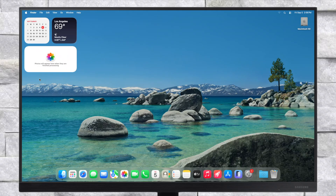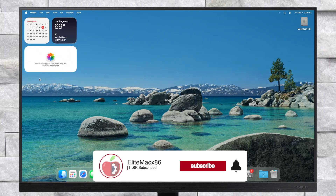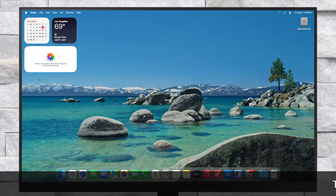Hey guys, welcome back to the channel. Today in this video I'm going to show how to install macOS Tahoe on PC. Before starting, if you haven't subscribed to our channel then please go and subscribe and stay connected for the latest updates. So without further ado, let's get started.